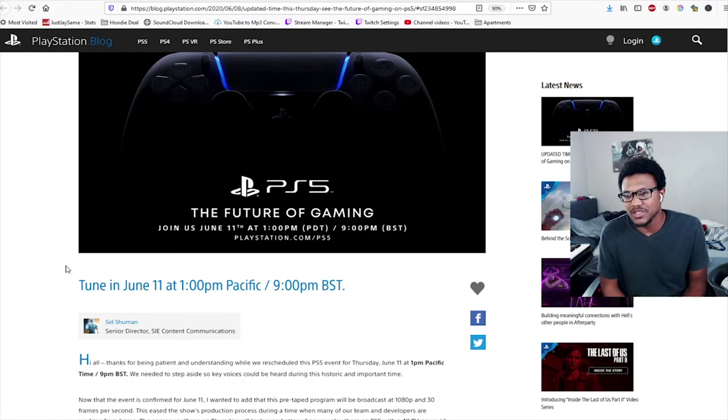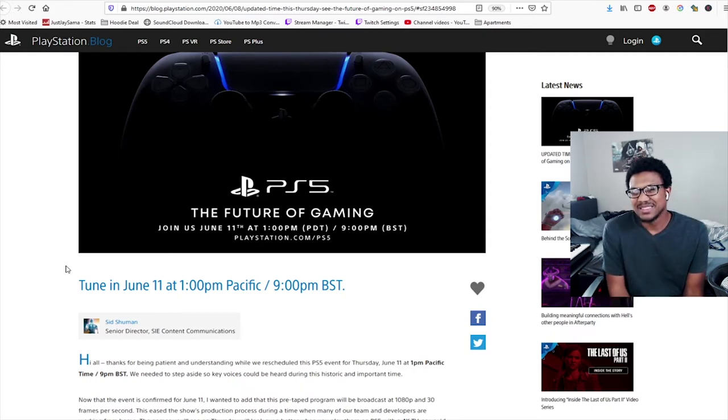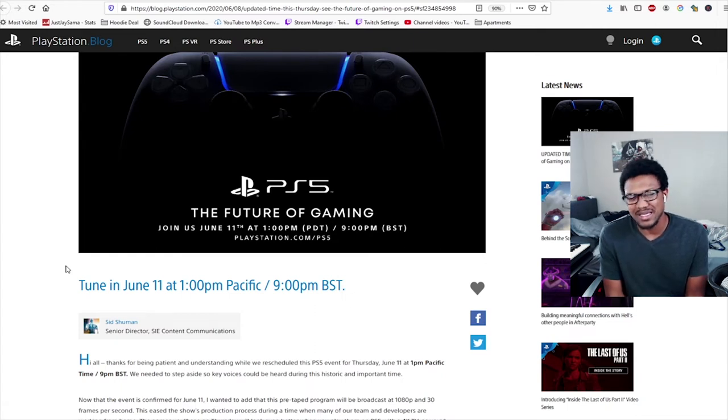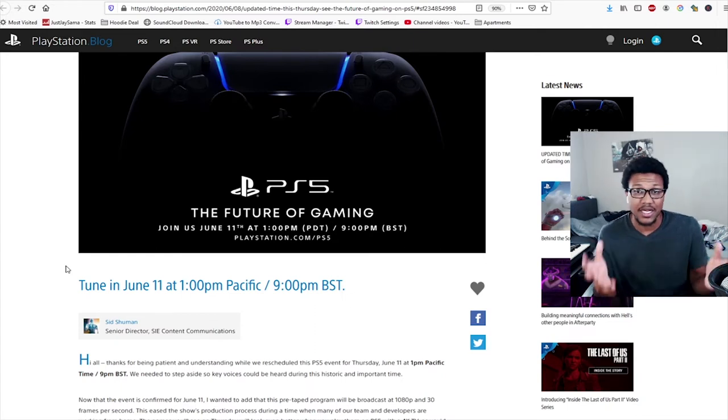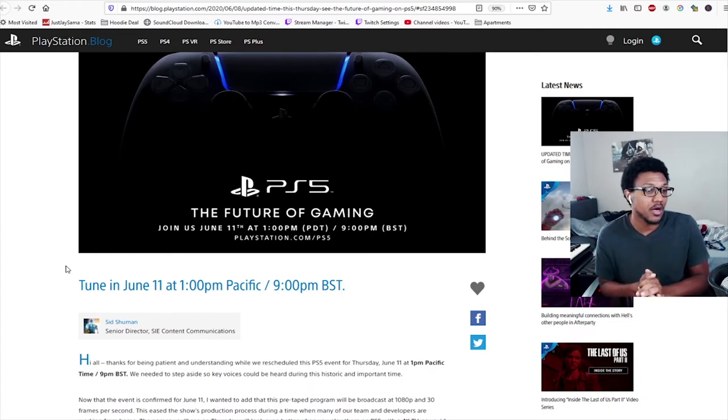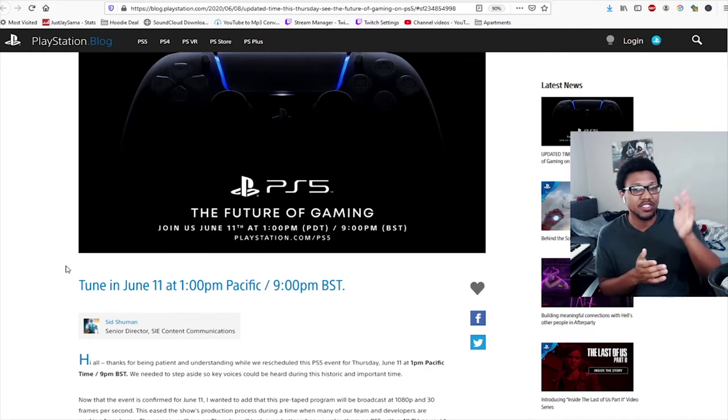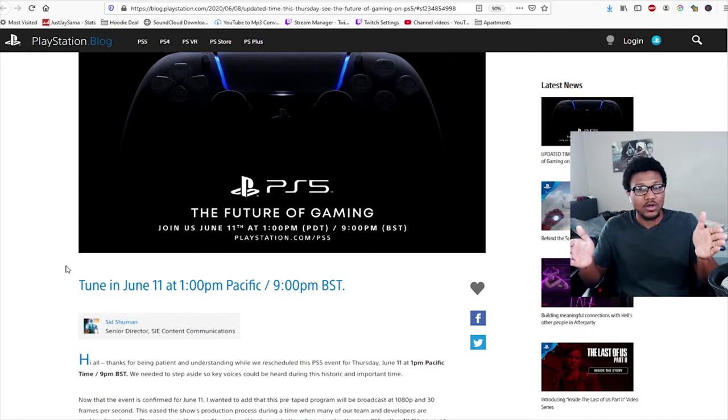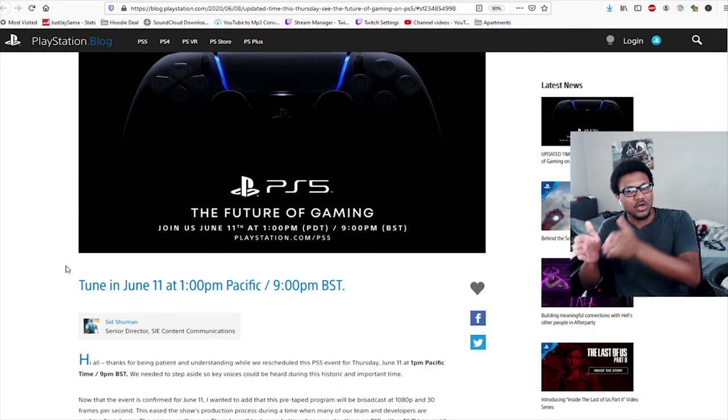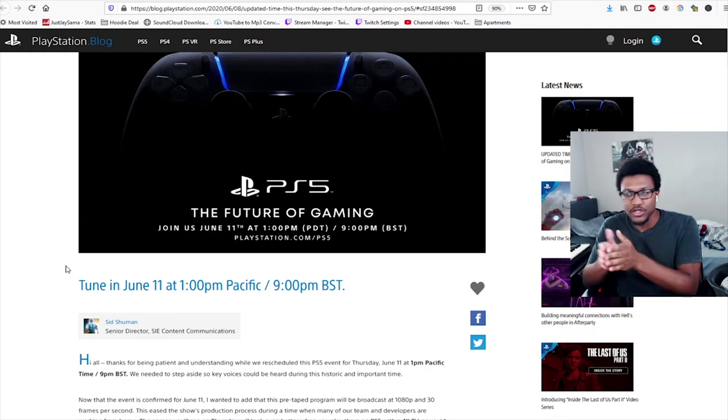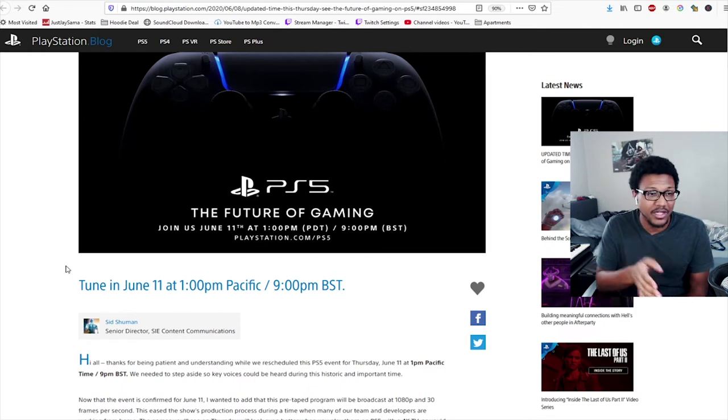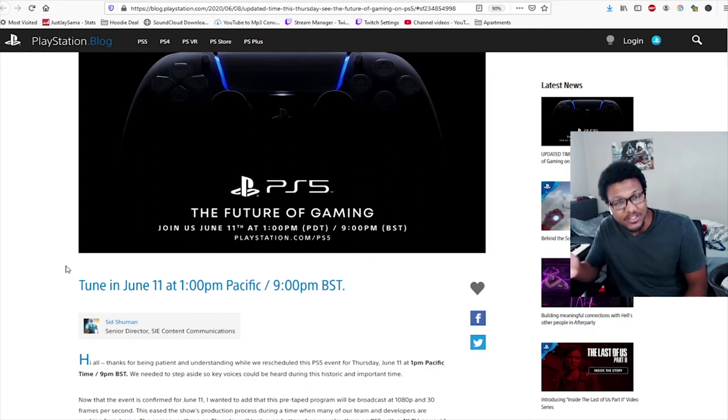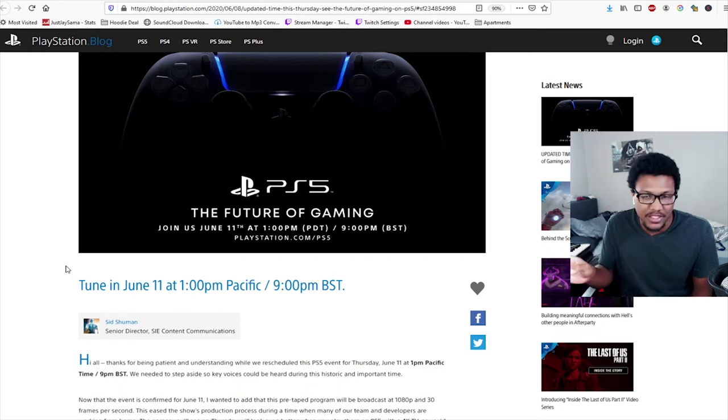But like it was still getting good games like The Last of Us had come out, so it was like one of those things where it's like, I don't know, my last console seems like it's still good. But as I stated in a previous video, the PlayStation 3 and the PlayStation 4, like the leaps graphically were huge.